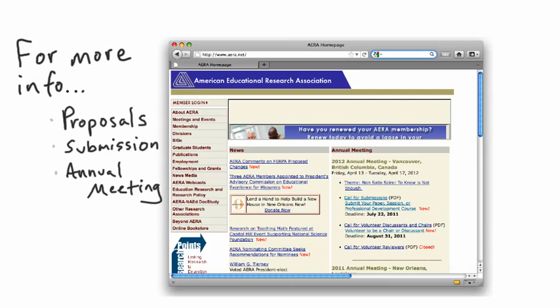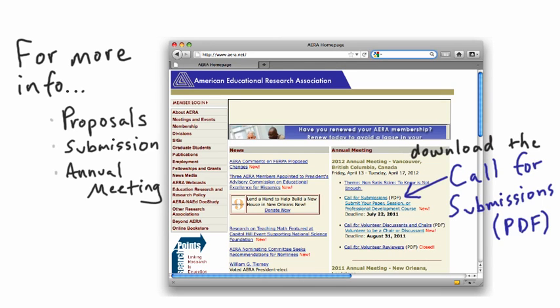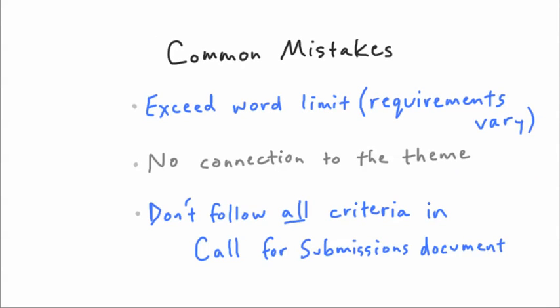For more information about proposals, the submission process, and the AERA 2012 Annual Meeting in general, download the Call for Submissions document found in the Annual Meeting column at AERA.net. Some common mistakes reviewers see include proposals that exceed the word limit, don't make a solid connection between the proposal and the Annual Meeting theme, and in general don't follow all the criteria set forth in the Call for Submissions document.